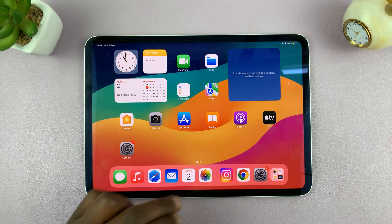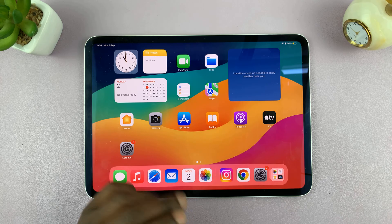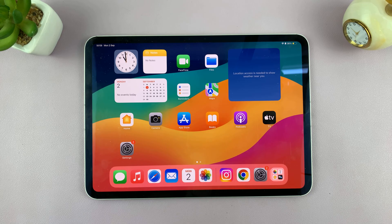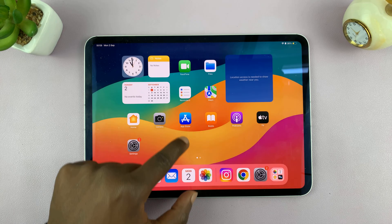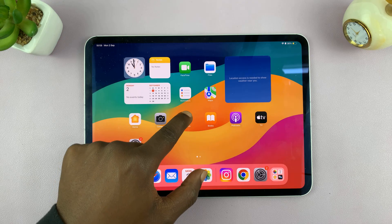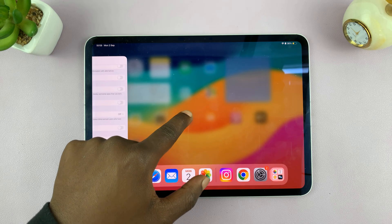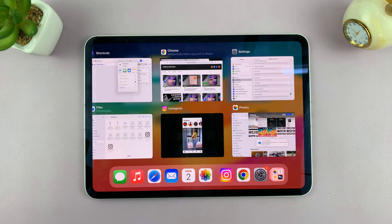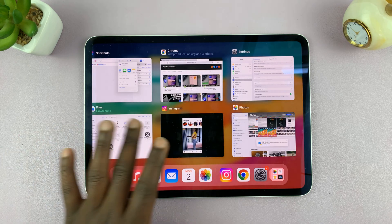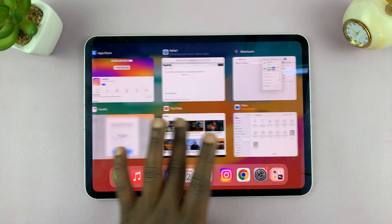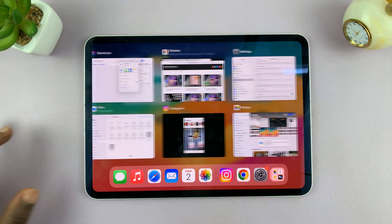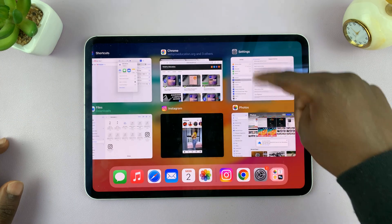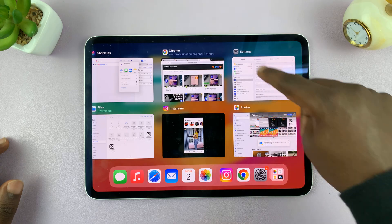To clear RAM, basically just close all the apps running in the background. To do that, just swipe up from the bottom of the screen, then hold and release — that's going to show you all the apps running in the background, and what you want to do is just go ahead and close all these apps.